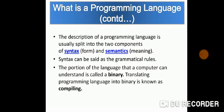The portion of the language that a computer can understand is called a binary. Translating programming language into binary is known as compiling.